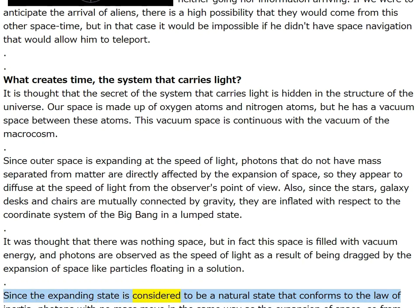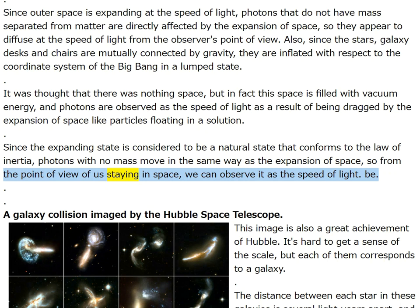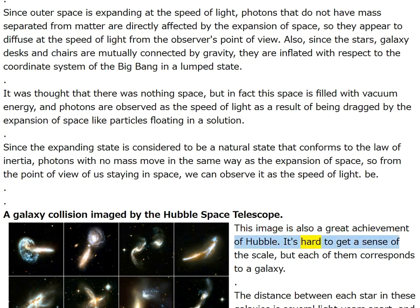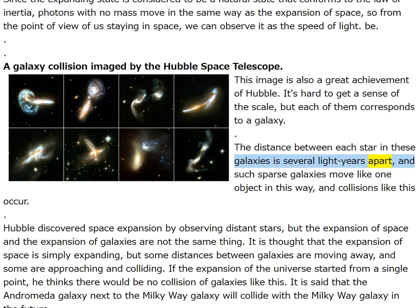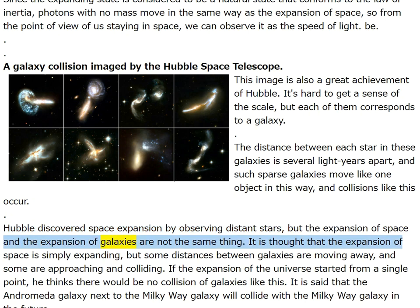Since the expanding state conforms to the law of inertia, photons with no mass move in the same way as the expansion of space, so we observe them as the speed of light. Hubble discovered space expansion by observing distant stars, but the expansion of space and the expansion of galaxies are not the same thing. It is thought that the expansion of space is simply expanding, but some distances between galaxies are moving away and some are approaching and colliding.